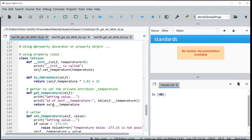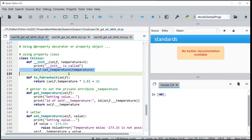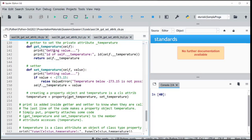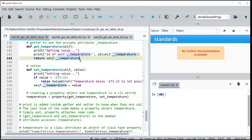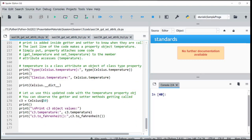When I create the object, it is going to call init, of course, and 50 will be passed. Then this set temperature is going to be called — not using the property, but directly. I am also printing the ID of underscore temperature to show that the mangled name is the same, though we already verified this via the dictionary.